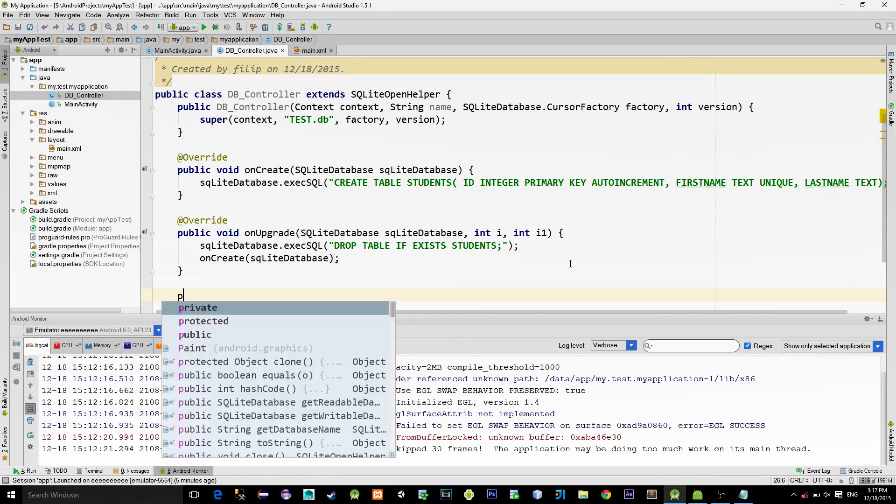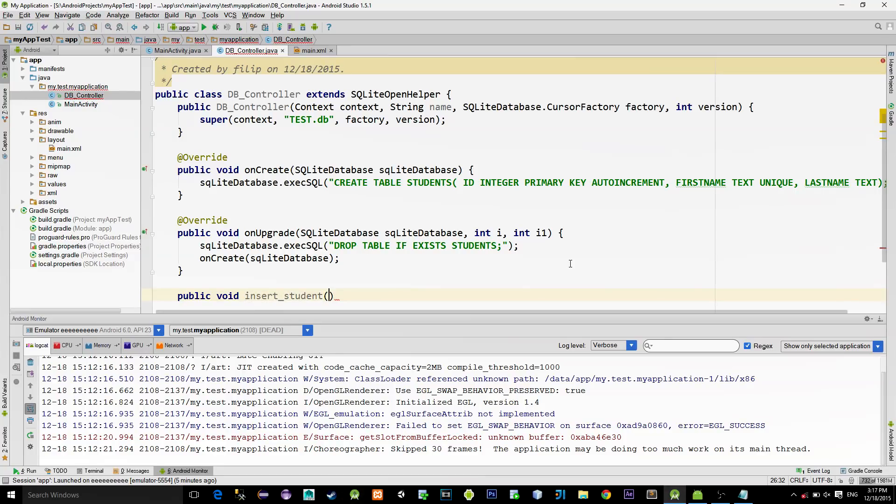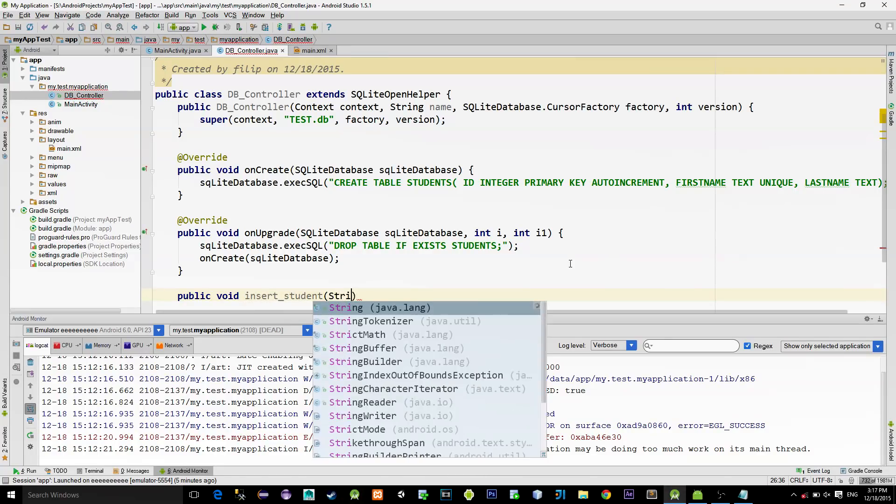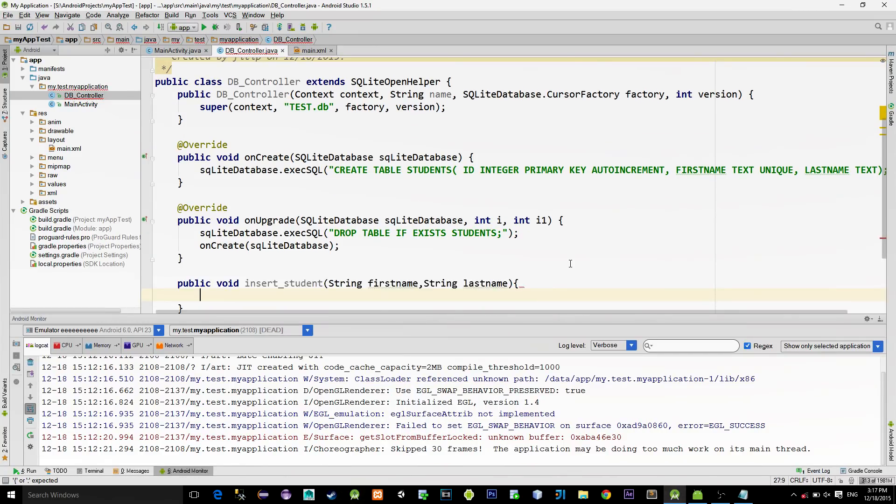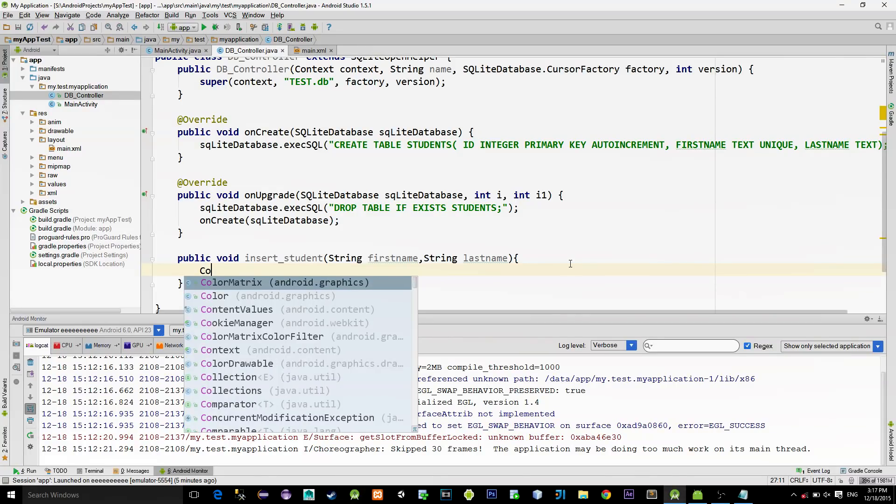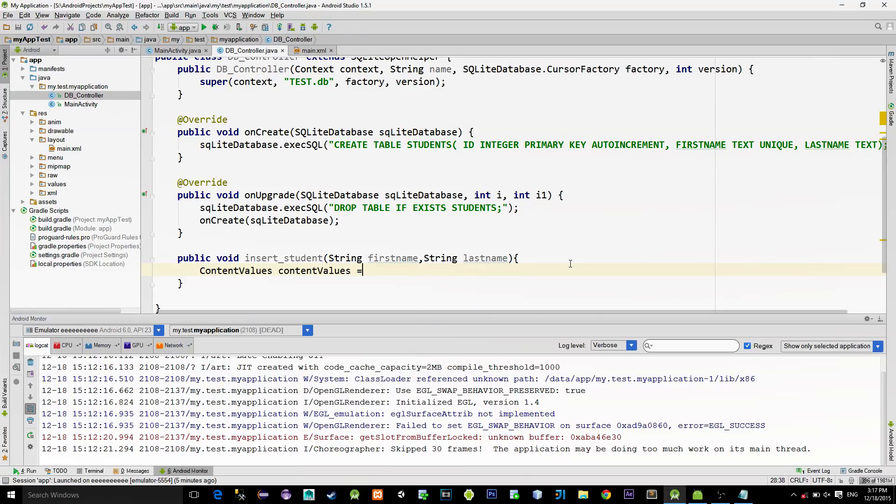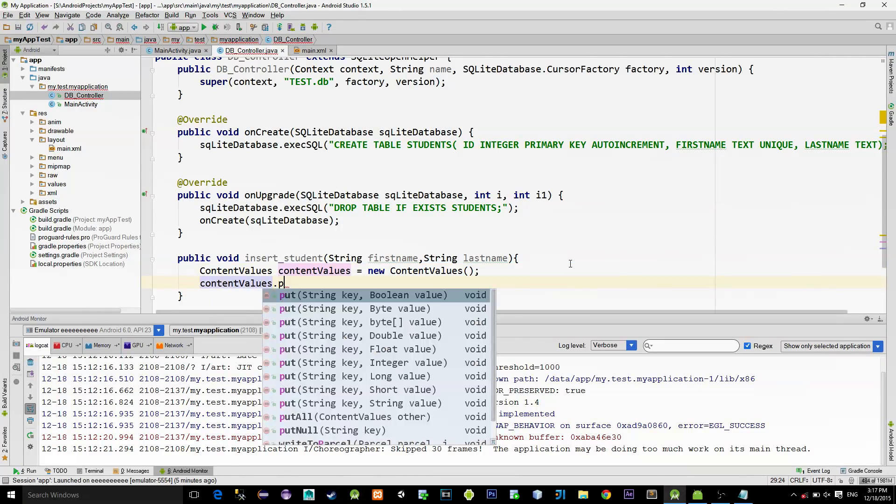Next, create a new method for inserting a student. For the parameters, we will provide first name and last name, because that is the kind of information we want the database to be filled with. For inserting a record, it's common to use a class named ContentValues. It works like a HashMap containing a key and a value. For the key, you type the name of the column that you are accessing. And for the value, you just type the value you want to have it in that column.